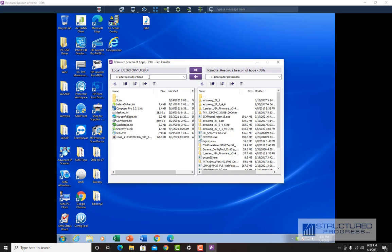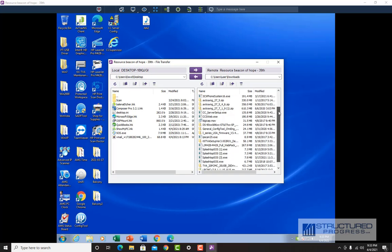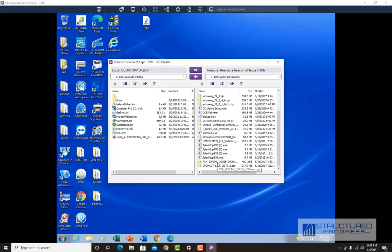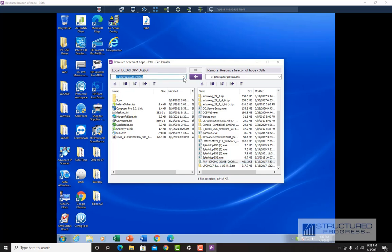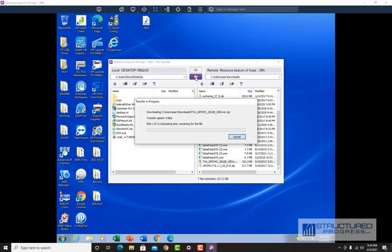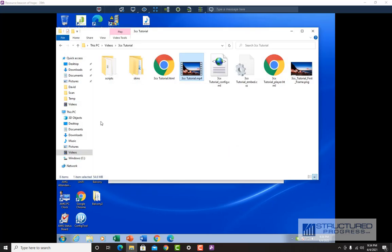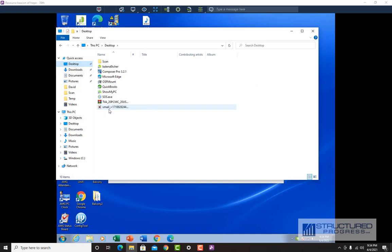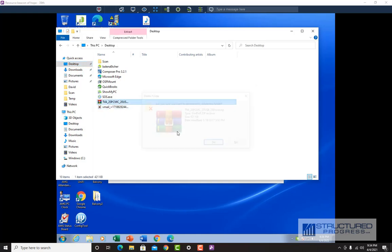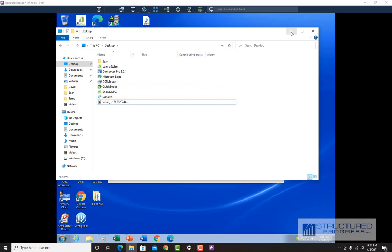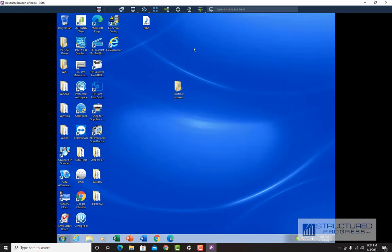You can see we have the local computer, which is the computer I'm on, and the remote computer, which is the computer we're connected to. I'm going to transfer a small 400-kilobyte file to my desktop — I'll hit the arrow and now the file is being transferred. The file is 'tva_20pcmc.' I'll pull up my desktop so you can see the file was transferred over. There it is. I'll delete the file since I don't need it.